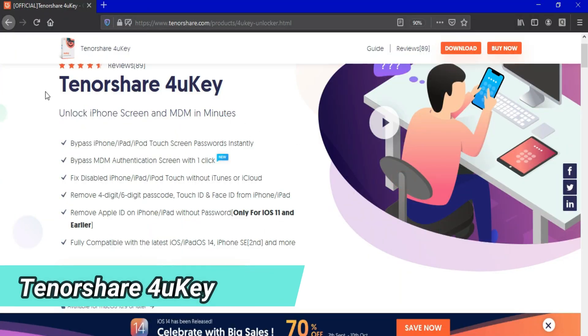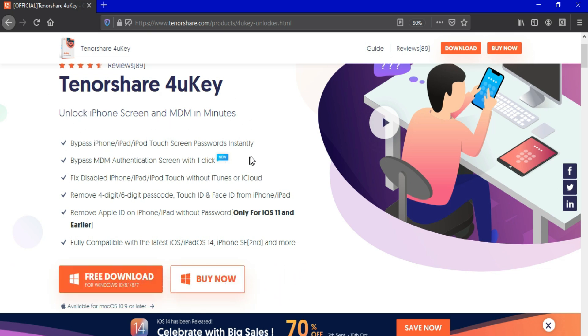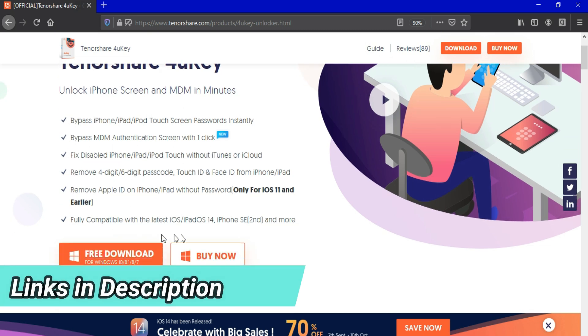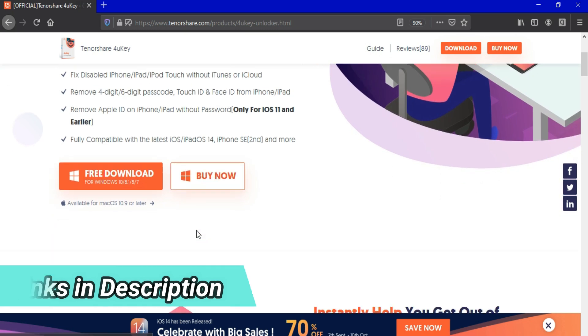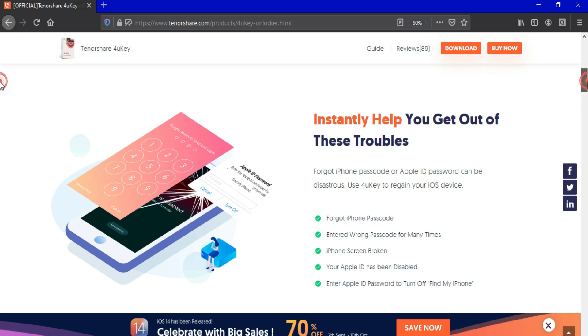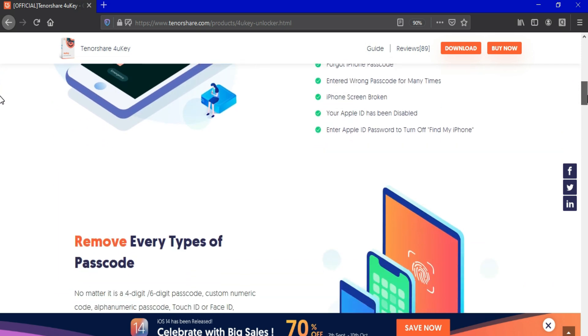Alright so this tool comes from Tenorshare and the name of the tool is Tenorshare 4uKey. You will find the direct links of the tool in the description. As I told you this tool can remove 4 and 6 digit passcode, Touch ID, Face ID and also bypass the screen time passcode instantly.